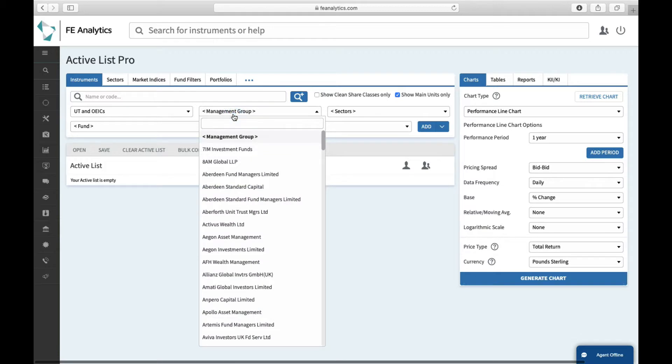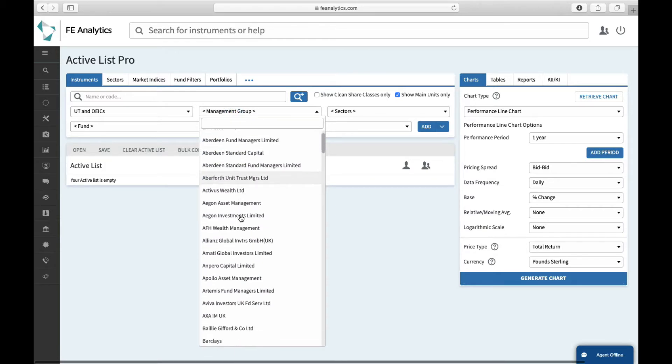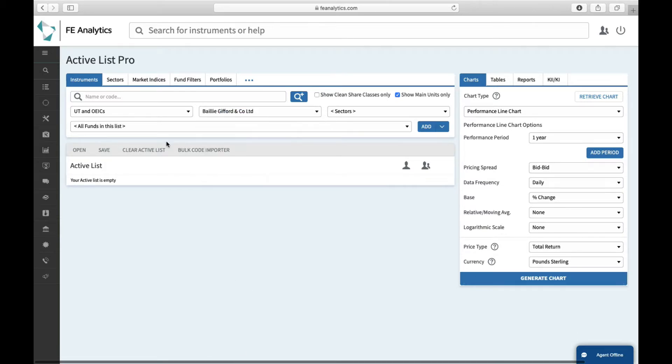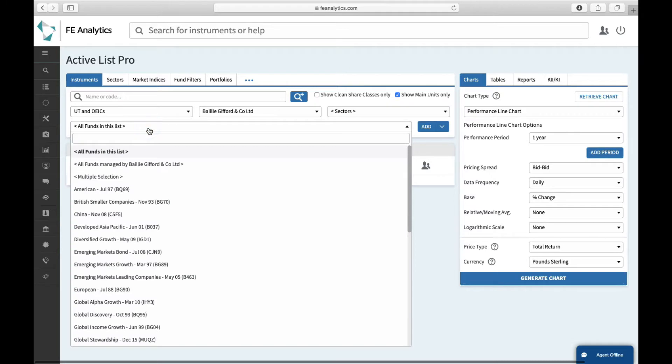Management groups will load up. We're looking for Baillie Gifford, so scroll down, select the provider. All of their funds will load up underneath. I'm after the American fund.